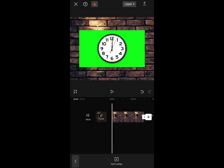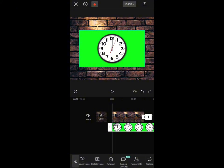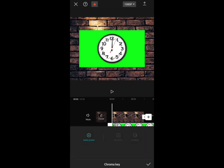So we add it here as an overlay. Now we have to scroll to the right where we have the remove background. Click remove background and then chroma key.